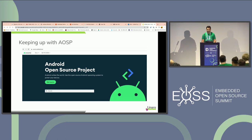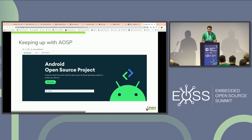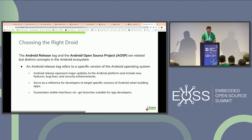Moving on to keeping up with the AOSP codebase — AOSP is constantly evolving, adding new features, bug fixes, and security patches regularly. Keeping up with these updates and integrating them with local modifications can be challenging. Just like choosing the right hardware, choosing the right source codebase for your device or project is equally important. In the Android ecosystem, Android release and Android Open Source Project are related but totally distinct concepts.